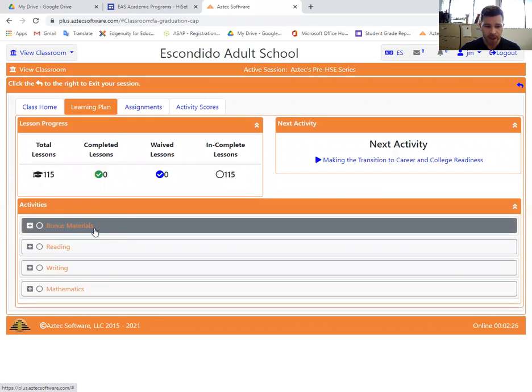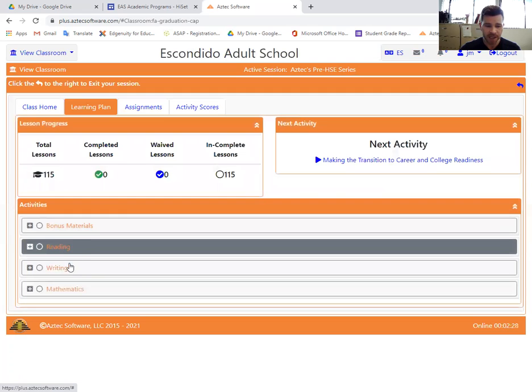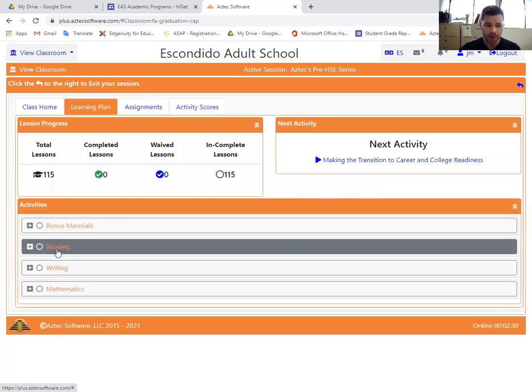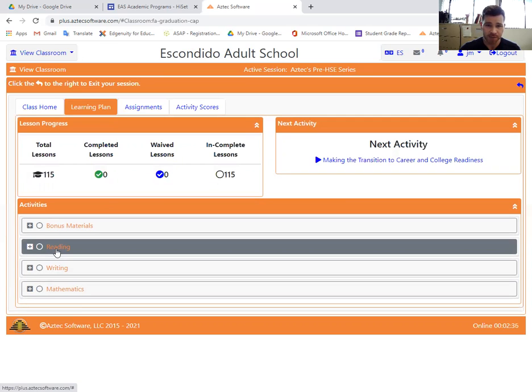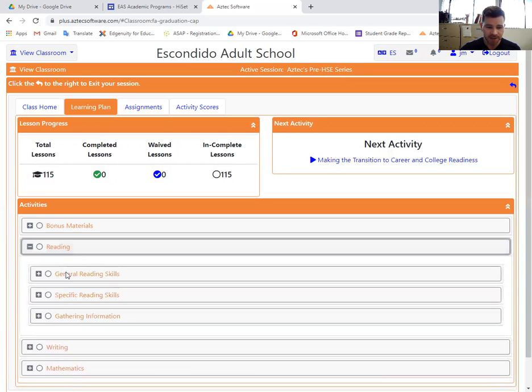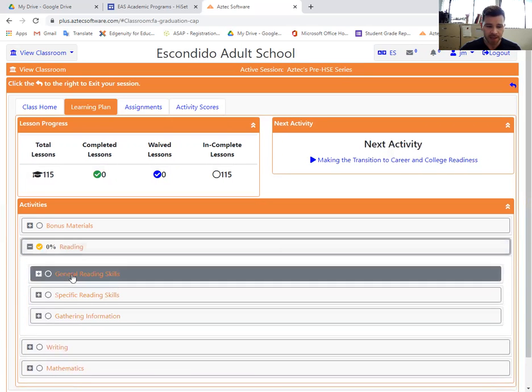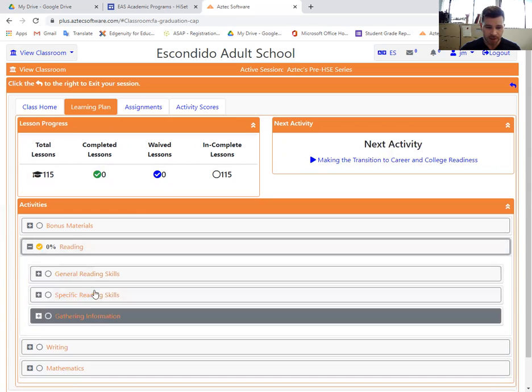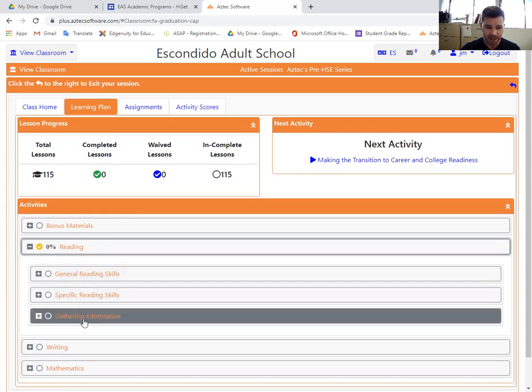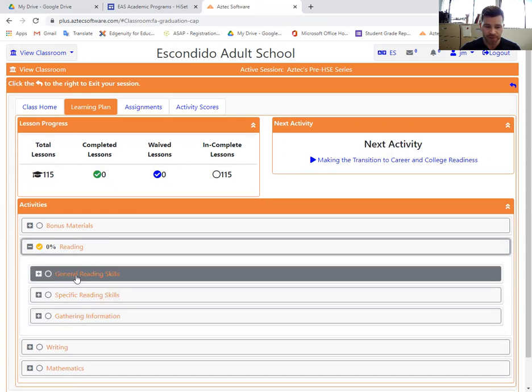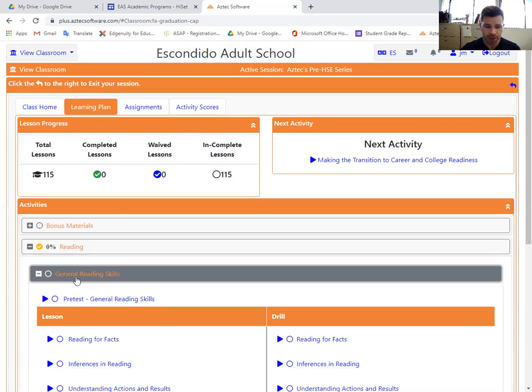So you can ignore the bonus. You're going to go down to either reading, writing, or math. I would advise you all to start on reading since that's the foundation for nearly every one of the HiSET tests with math being the only exception. So click on the reading and it just divided up again into three different units. So it starts off with general, specific, and then gathering. Just start with the first one, general. Just go in order.